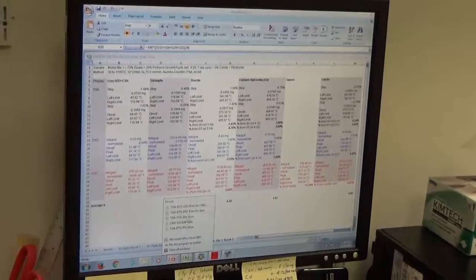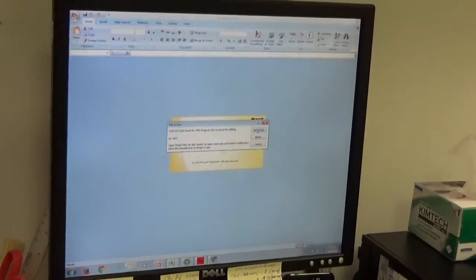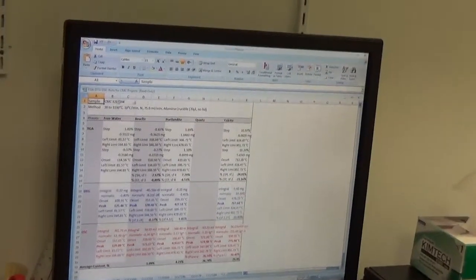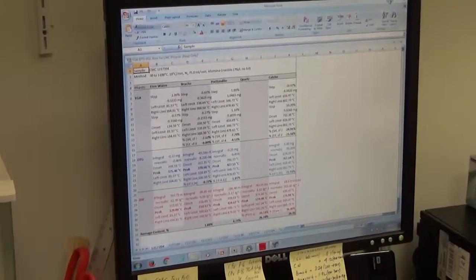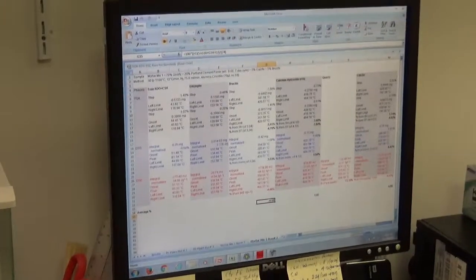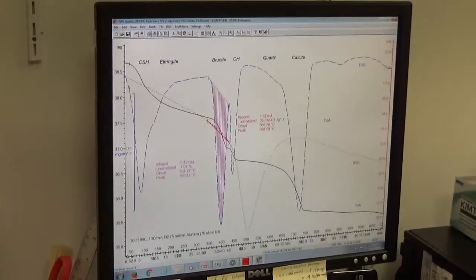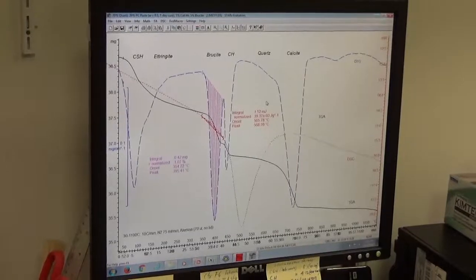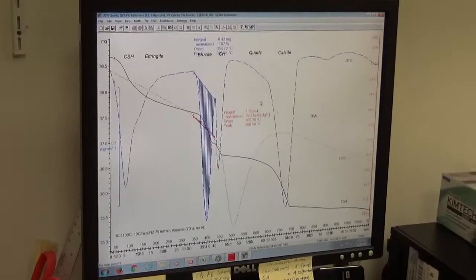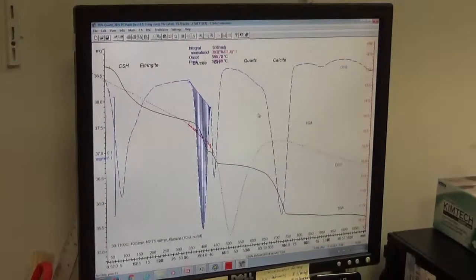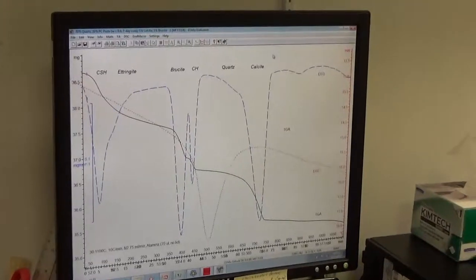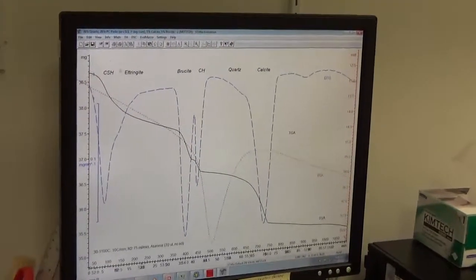That's how the data is calculated in Excel. We calculate the data, then copy and paste into a PowerPoint presentation. That's how the data is shown in the evaluation screen of the Mettler Toledo STARe software.